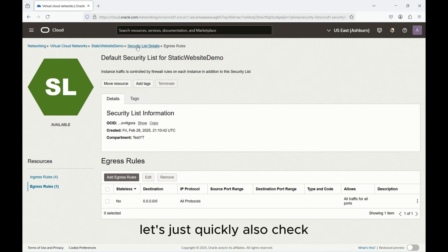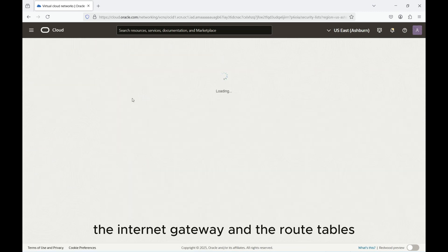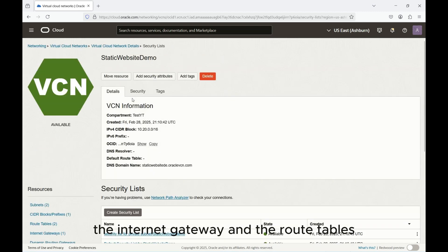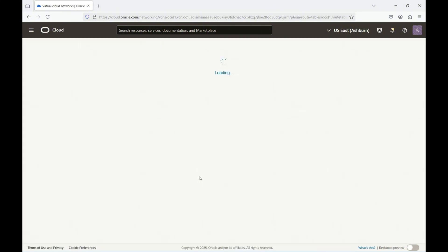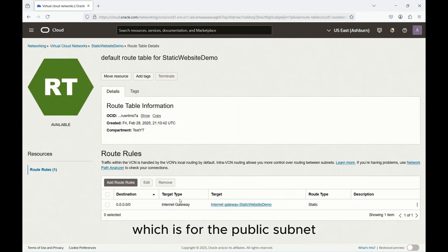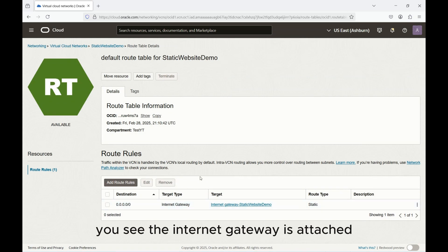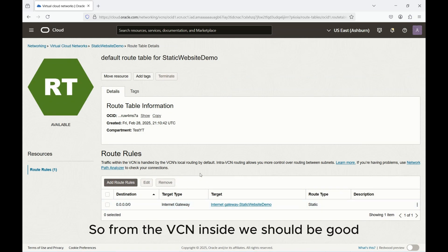Ingress rules are good. It's allowing all traffic so not a problem. Let's just quickly also check the internet gateway and the route tables. This is the default route table which is for the public subnet. You see the internet gateway is attached. So from the VCN side we should be good.